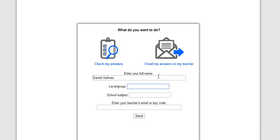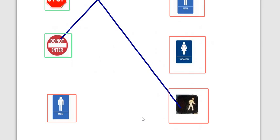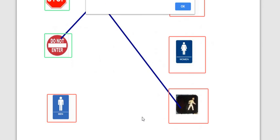Okay, level group is 12. This is signs, and the email is dsalinas@avhsd.org. Click send. All right, and that is all.